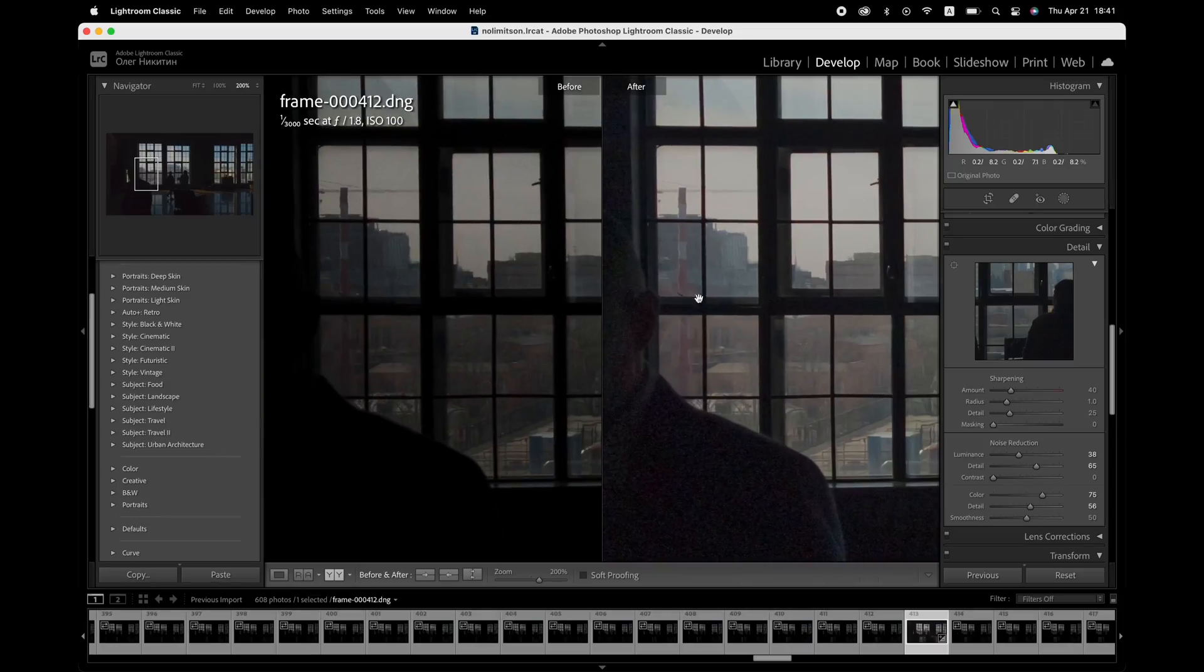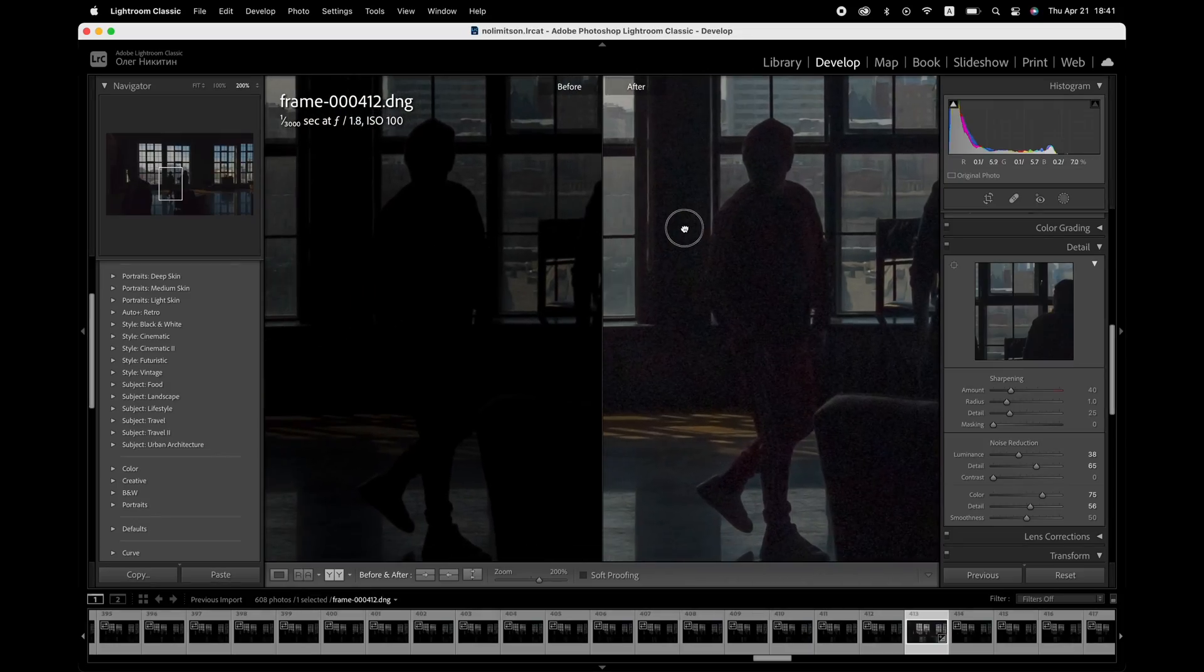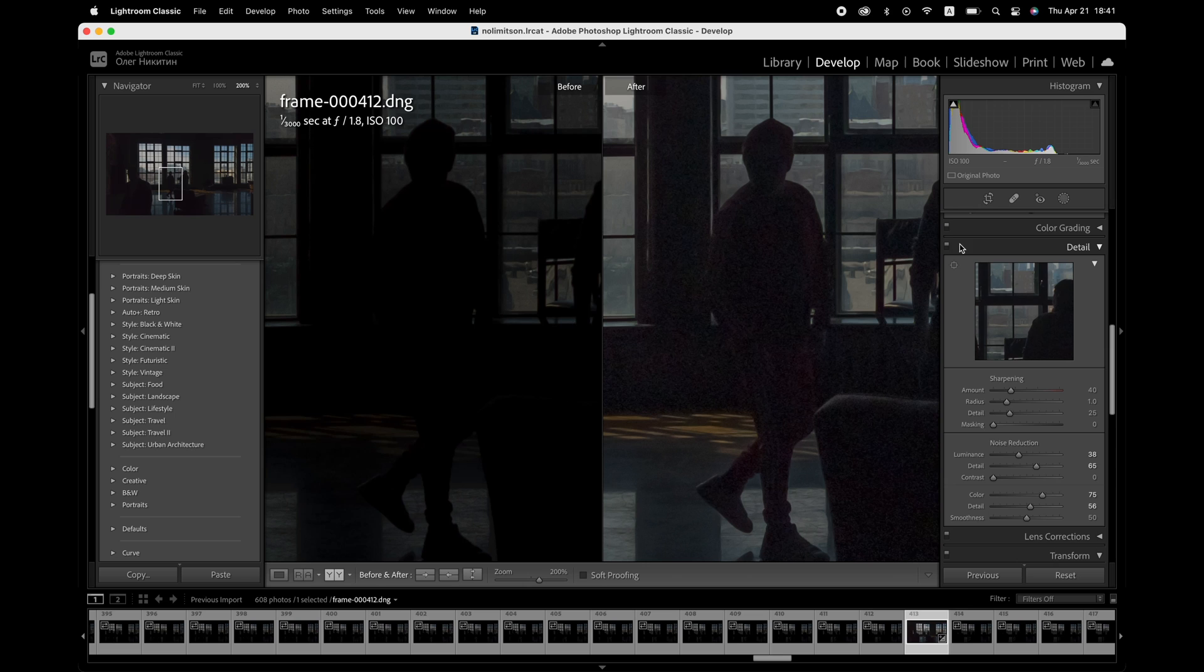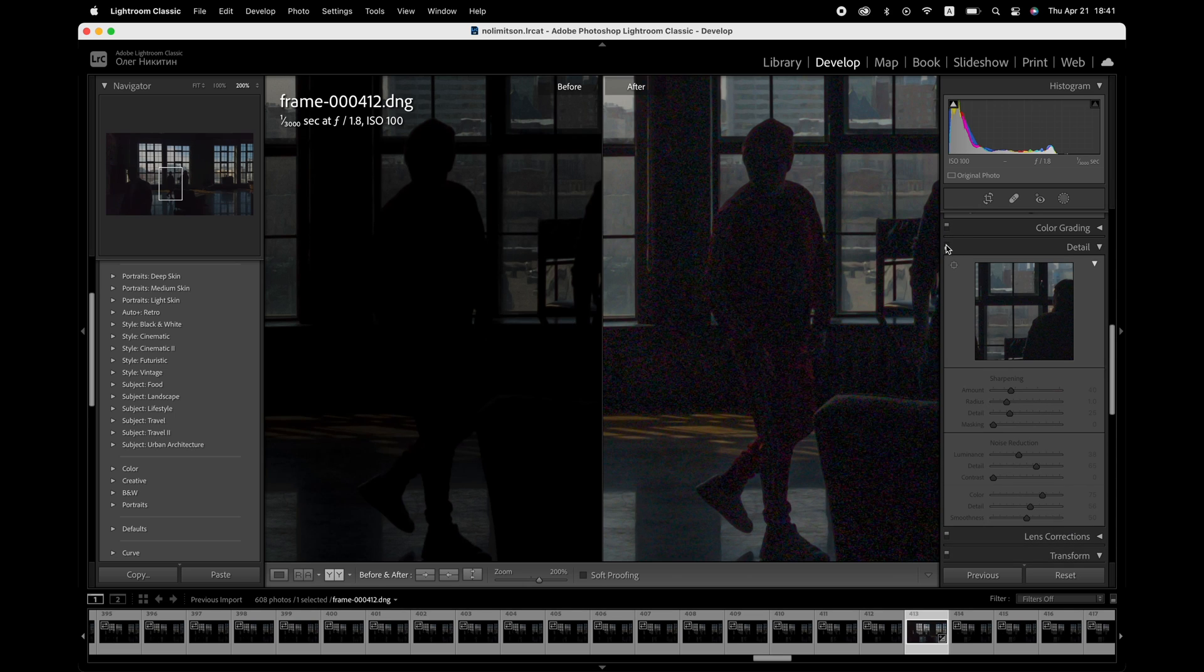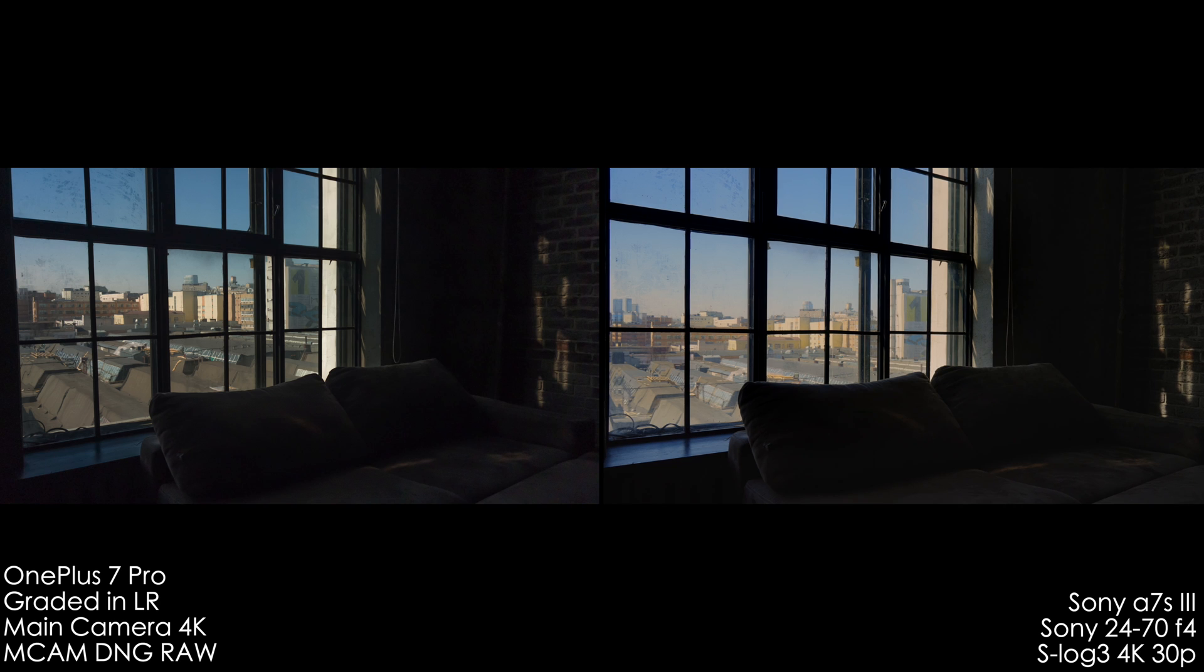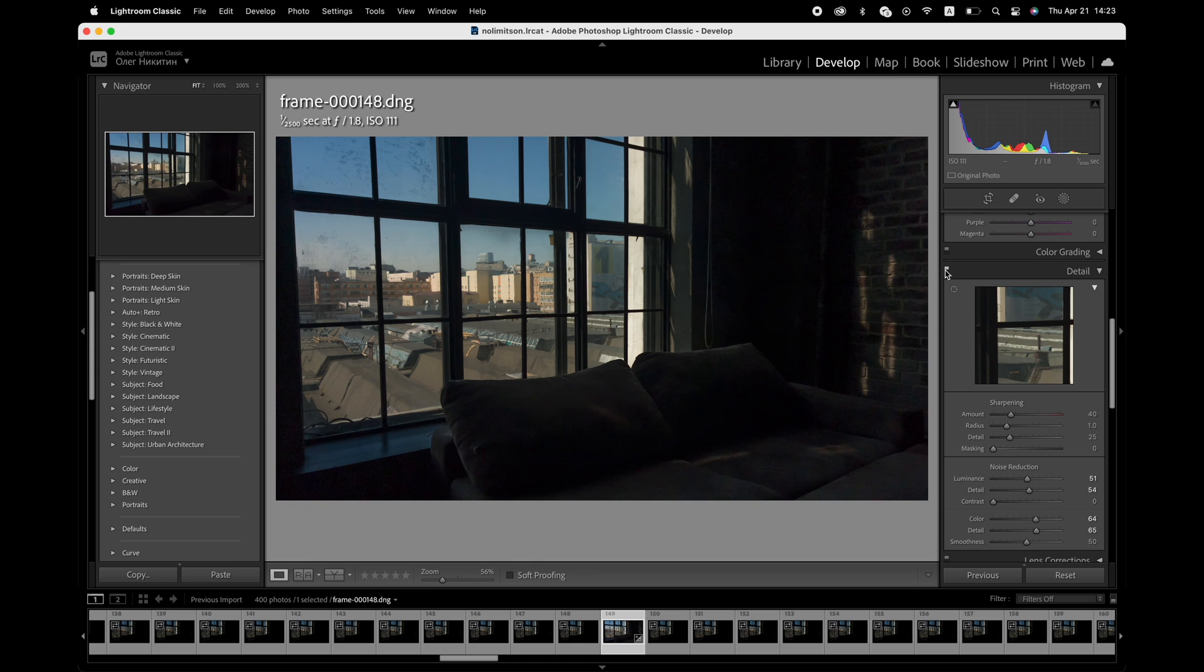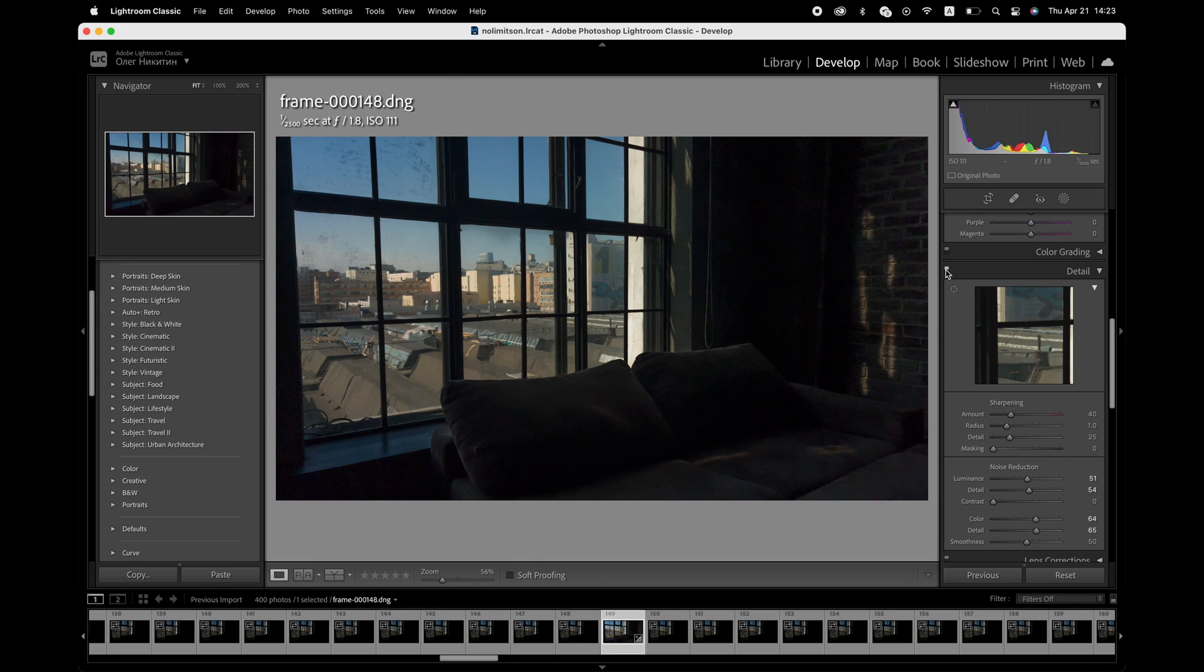The DNG files have not a ton of room in post to play with, but it's much better than trying to grade a ready video file from any smartphone. To conclude about the image quality, the graded raw video with motion cam app is a very powerful tool and the image quality is a lot better than what you get with the stock camera app.